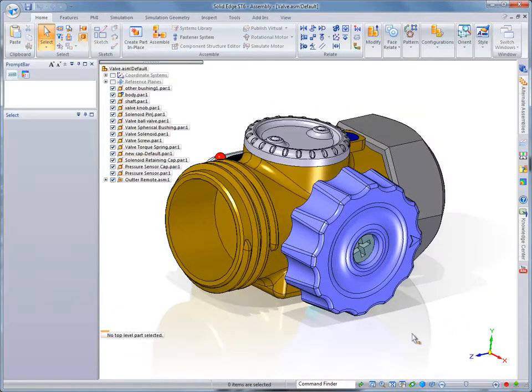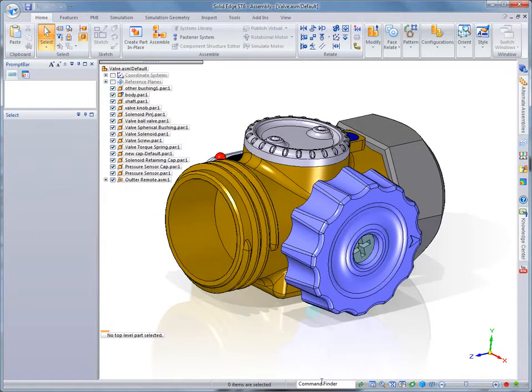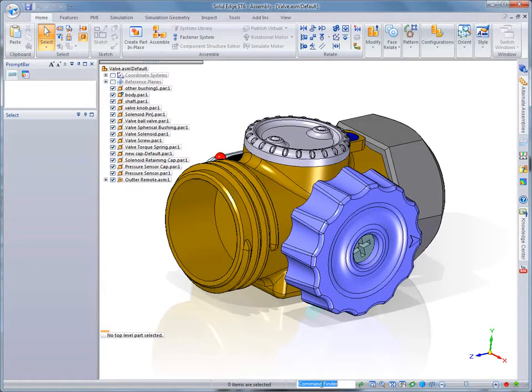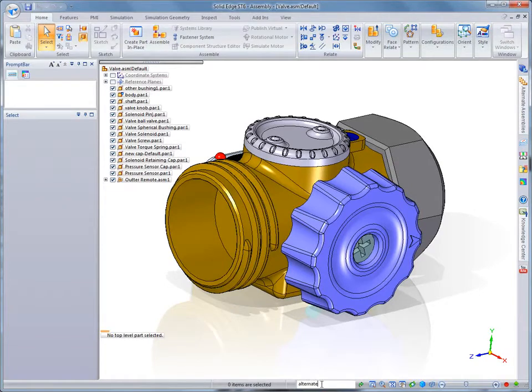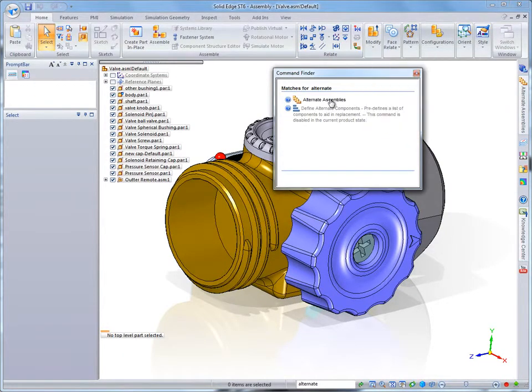ST6 introduces user personas, which allow you to customize the Solid Edge user interface based on your CAD experience. In this case, we'll choose a persona which changes the Solid Edge appearance and behavior to mimic that of SolidWorks.